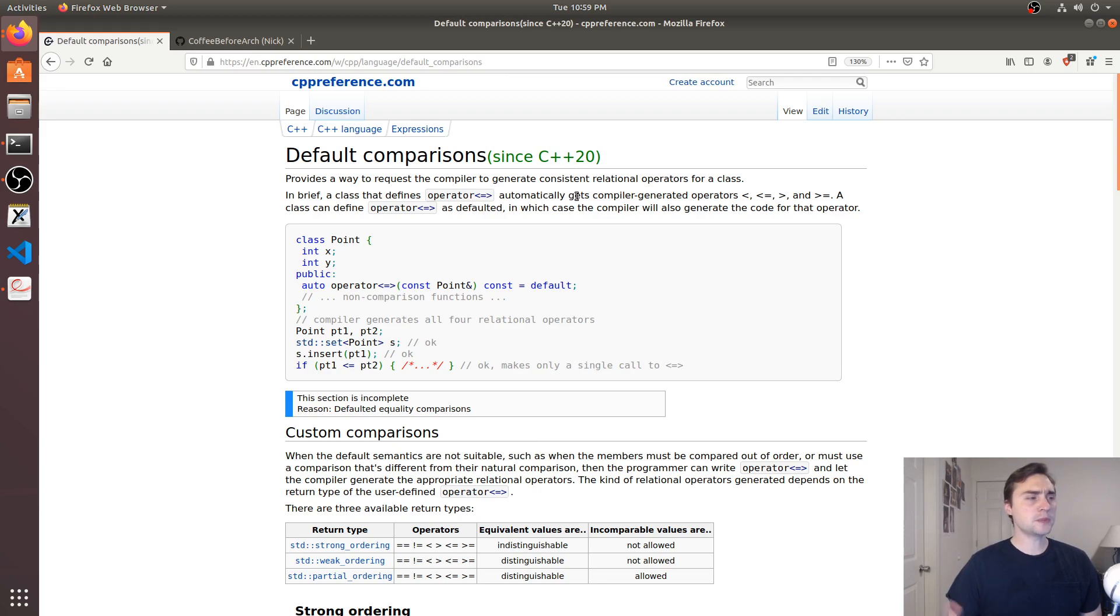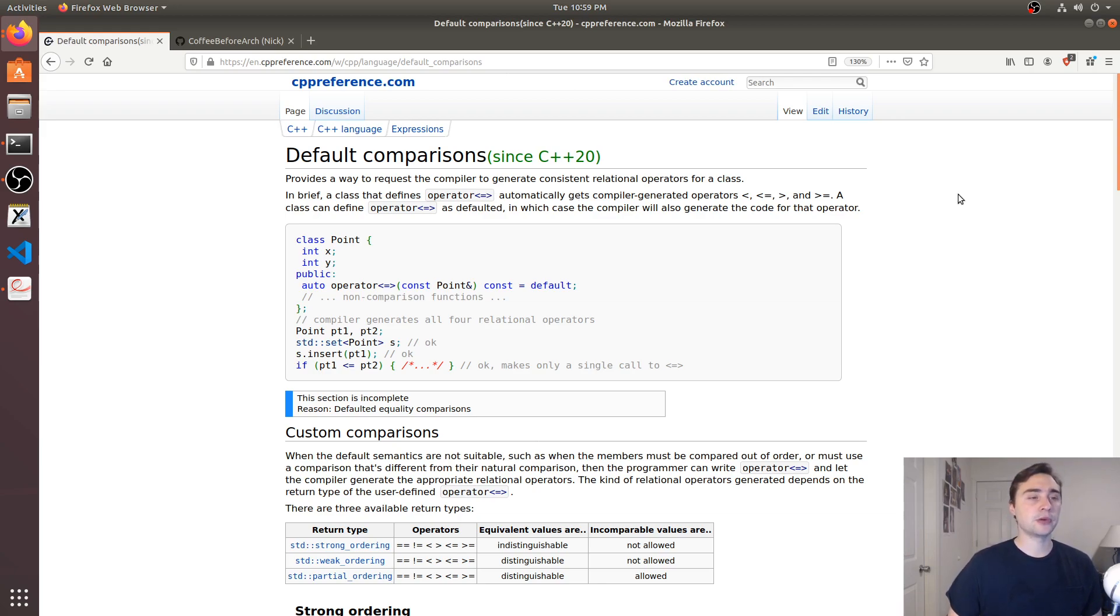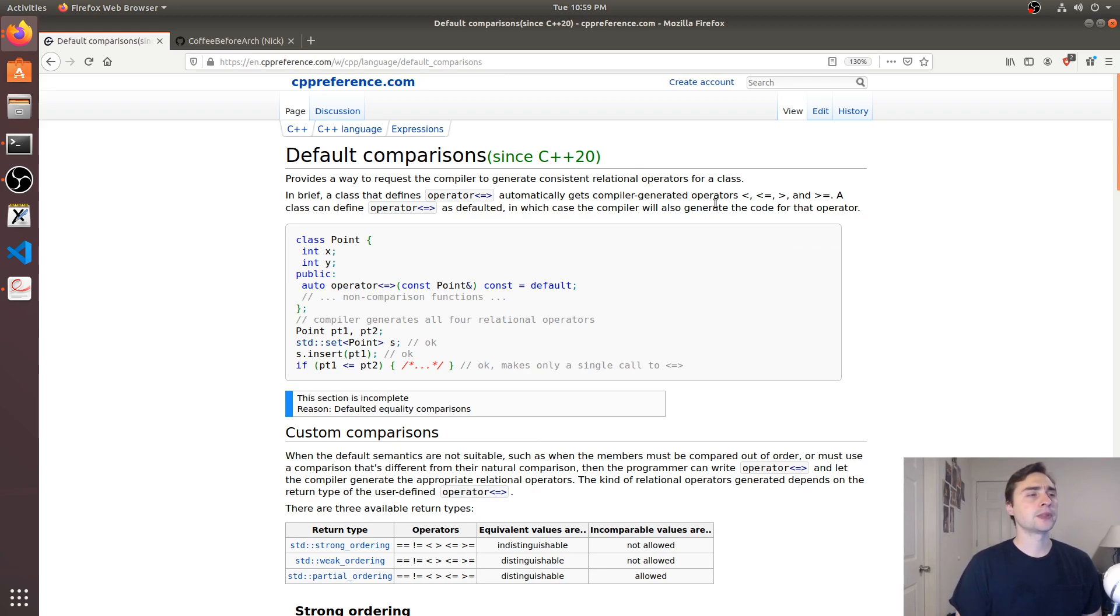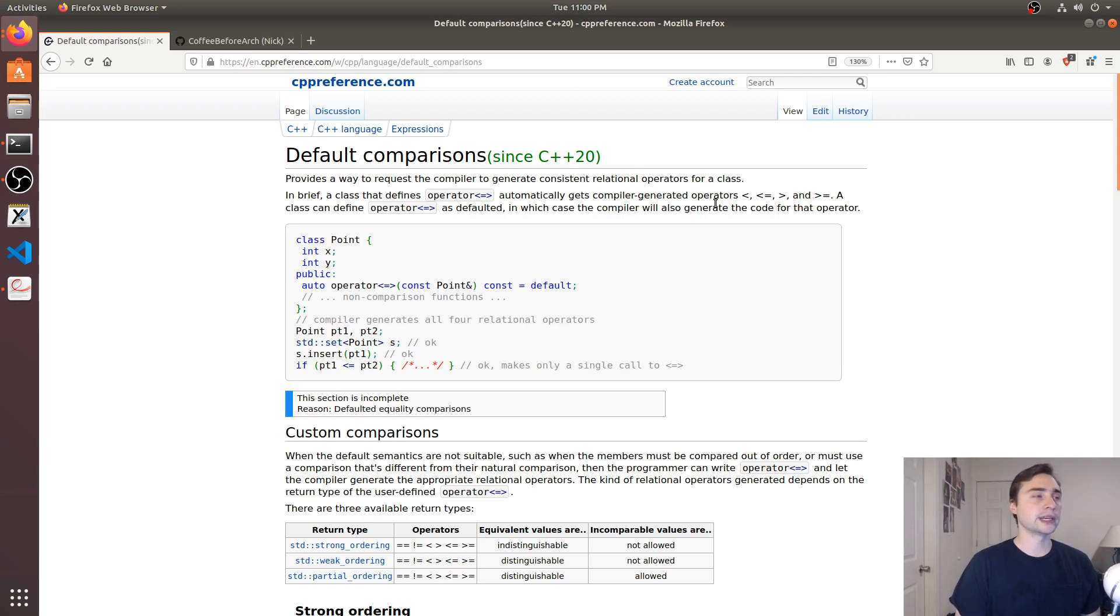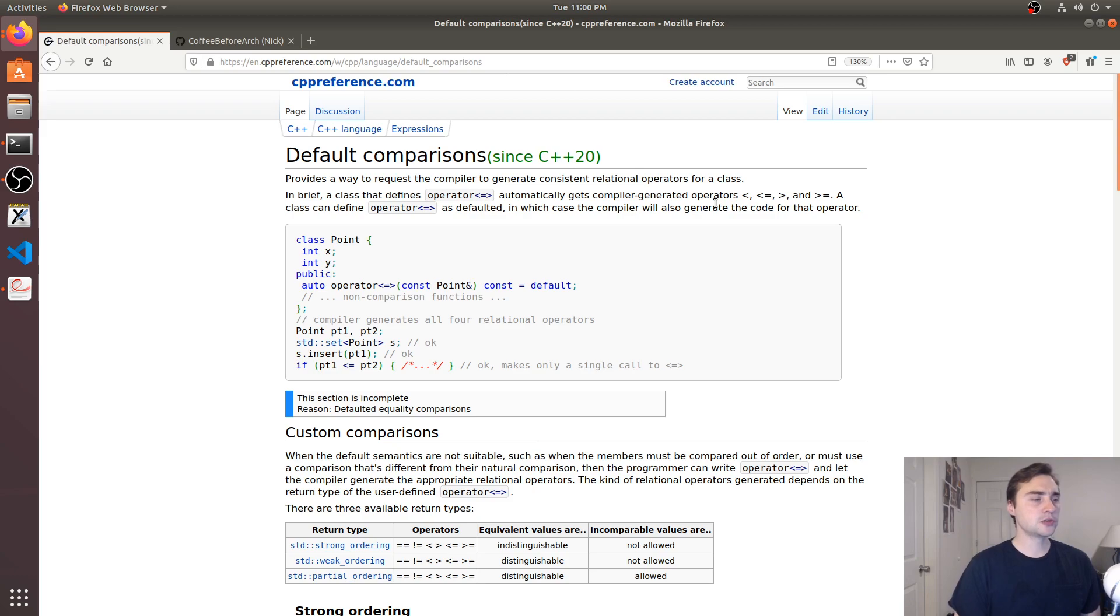The spaceship operator allows us to tell the compiler to generate the comparison operators for us automatically. We don't have to worry about writing all this boilerplate code inside of our structs or objects.